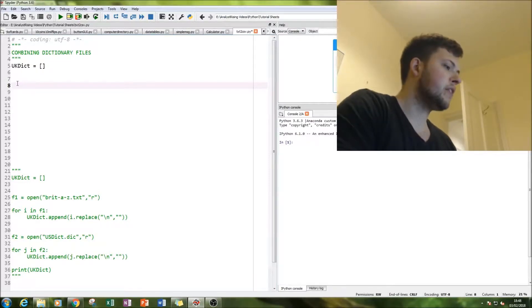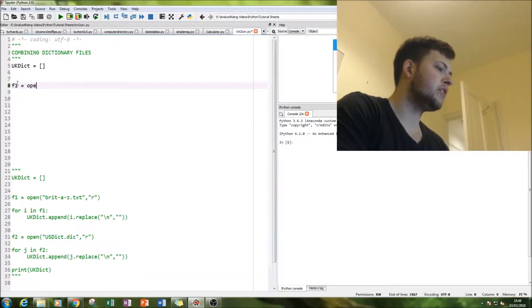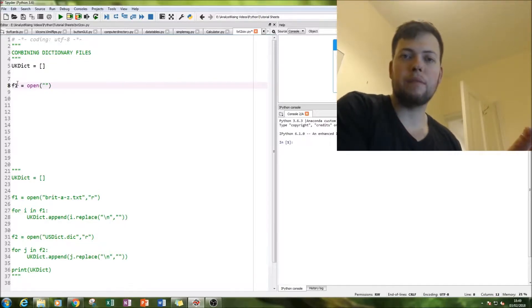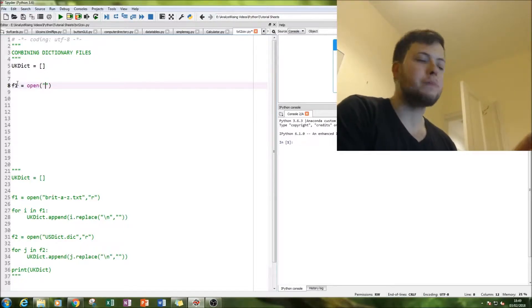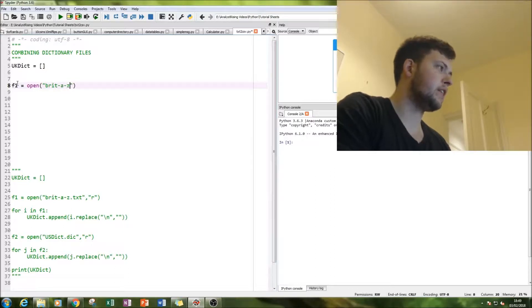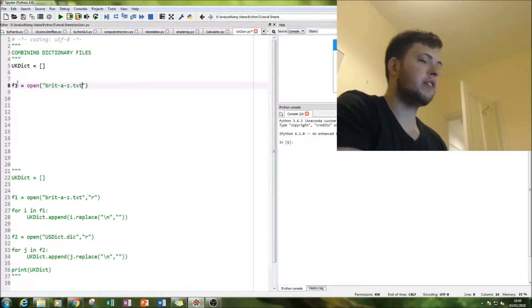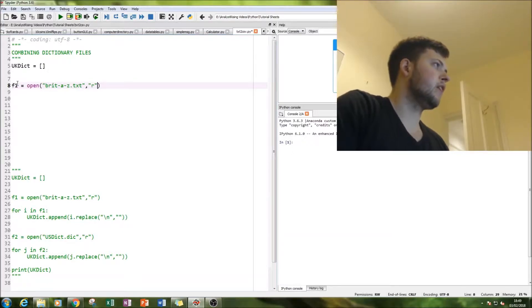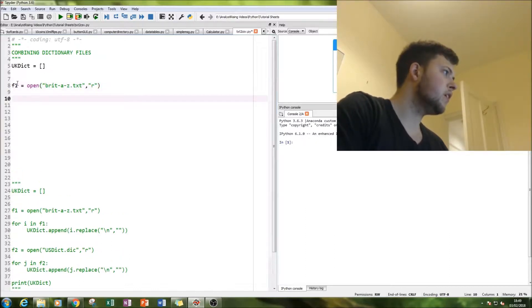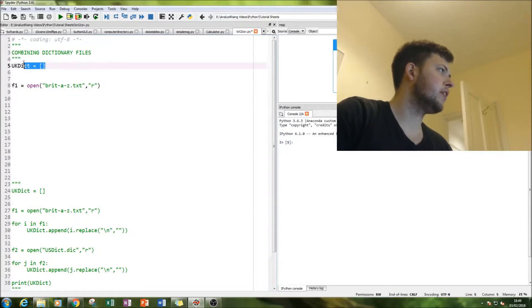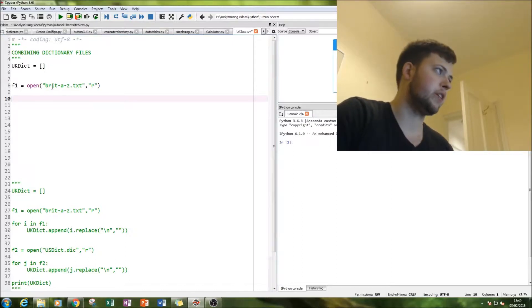So first thing I'm going to do is we're going to import our first dictionary using the open command. All you need, because it's in a recognized directory that Python uses, is the name of the file. This file is called Brit A to Z. And then you also need the extension number. So be wary of getting it right, otherwise it won't work. So that's what we've done here is we've created an empty list and we've imported the first dictionary file which is the British A to Z dictionary.